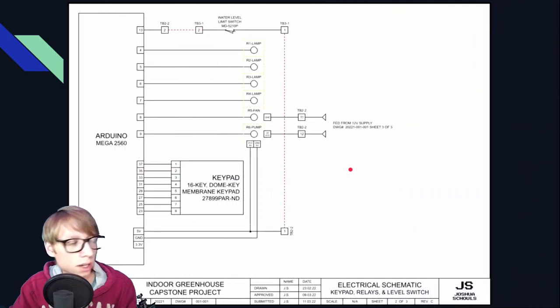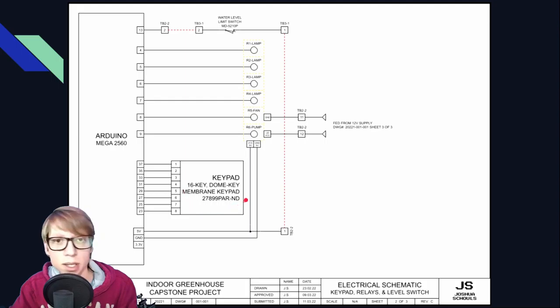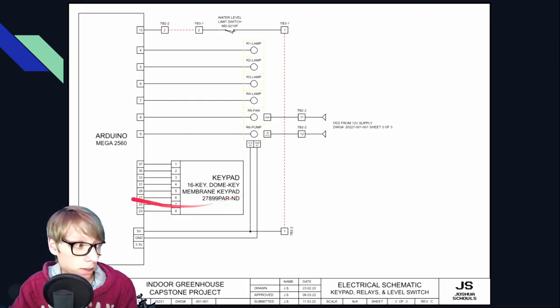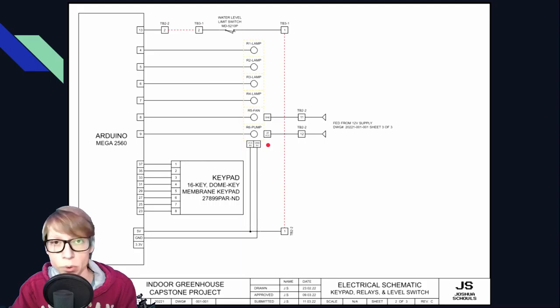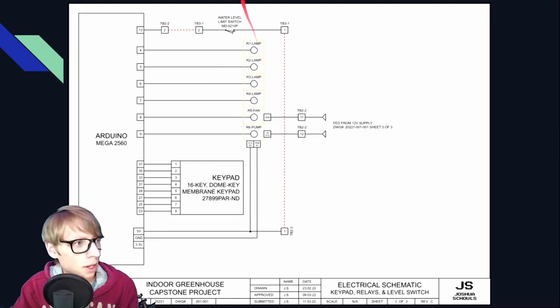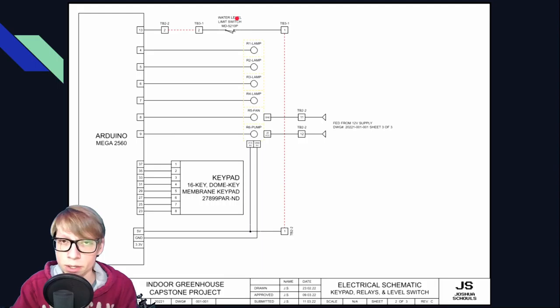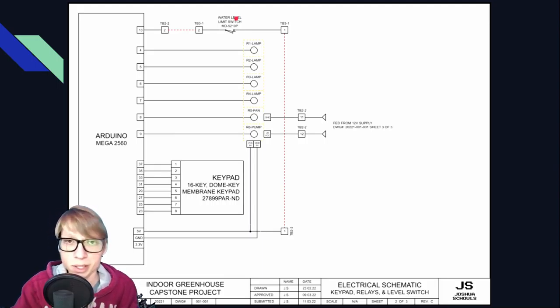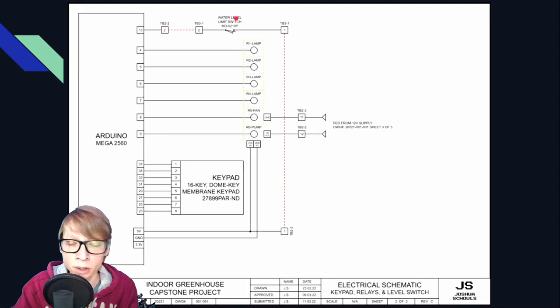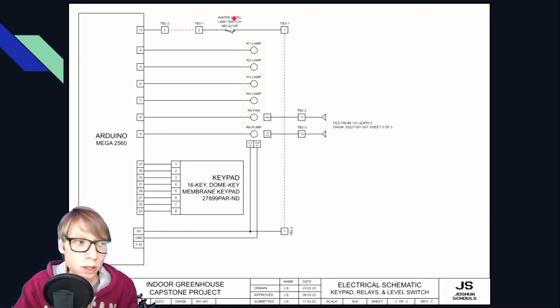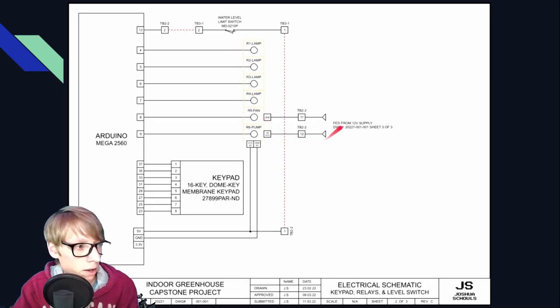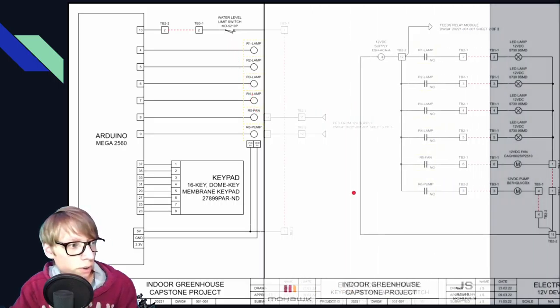If we take a look at the next drawing here, we've got the Arduino again, and we have the keypad interface connecting into that. And we've got our relay board right here. We've got the water limit switch right here. This is actually in the bottom of the tank. So when the water gets too low, it will lock out the pump so the pump will not run when the water is too low because we don't want to burn it out.